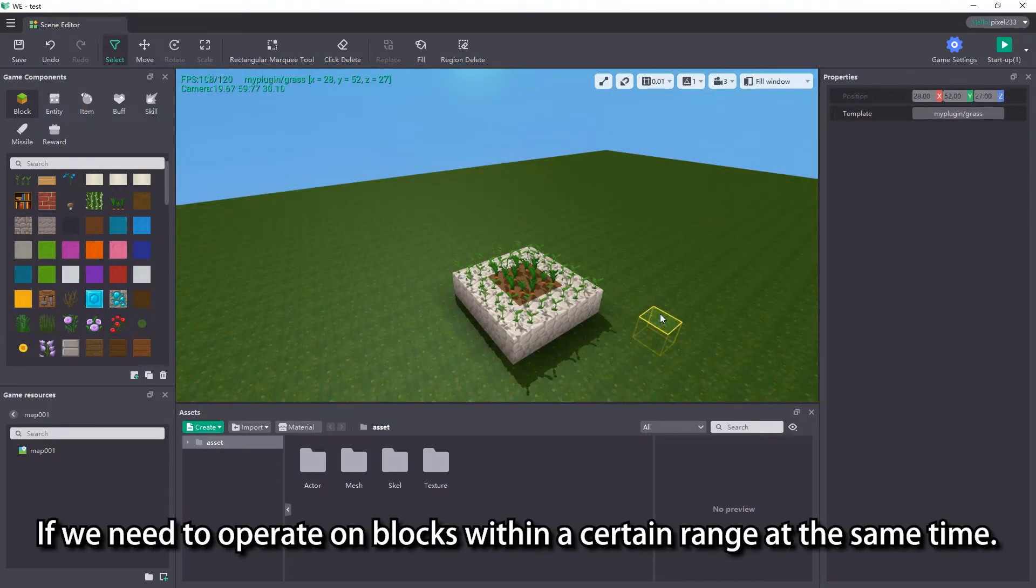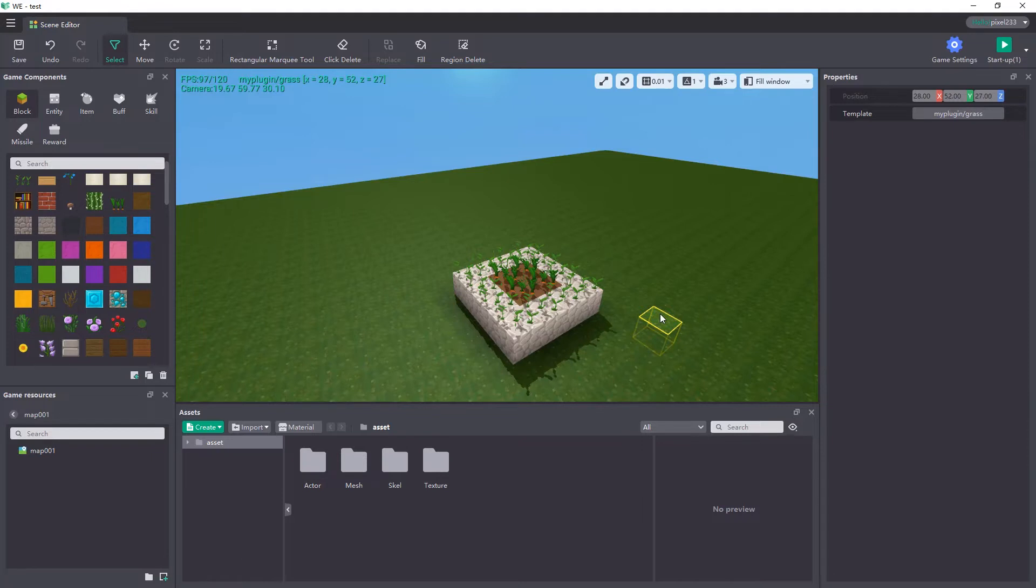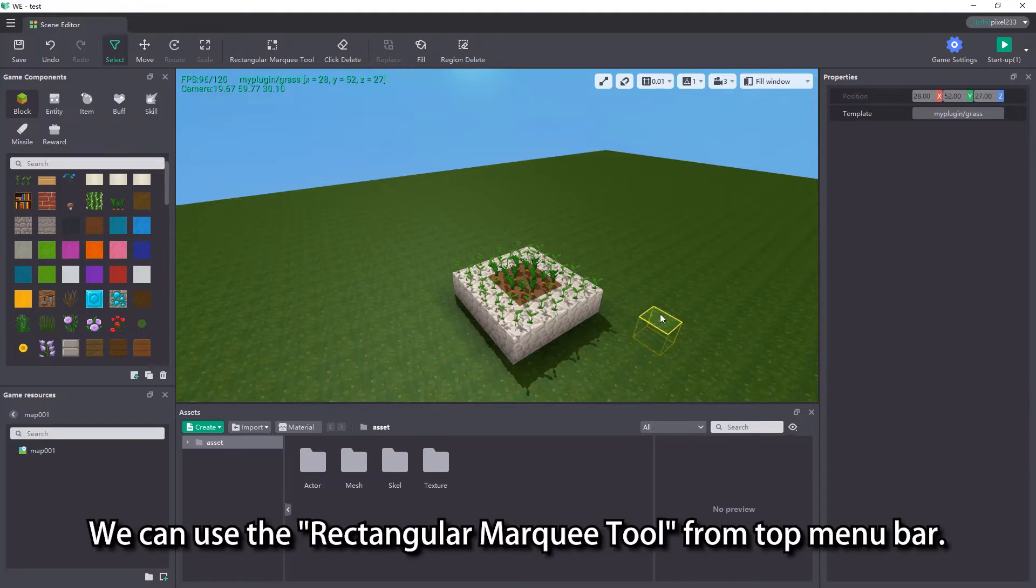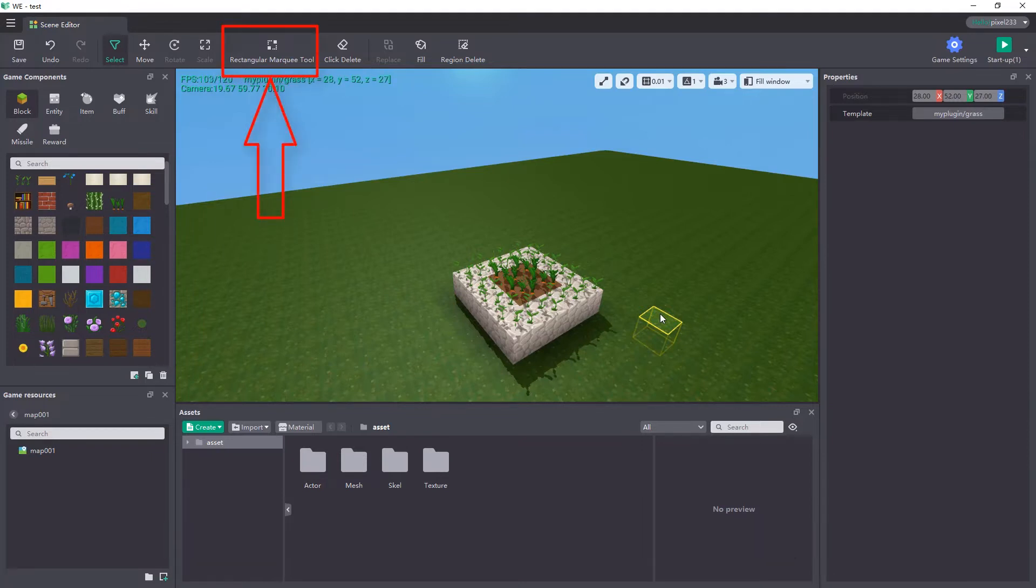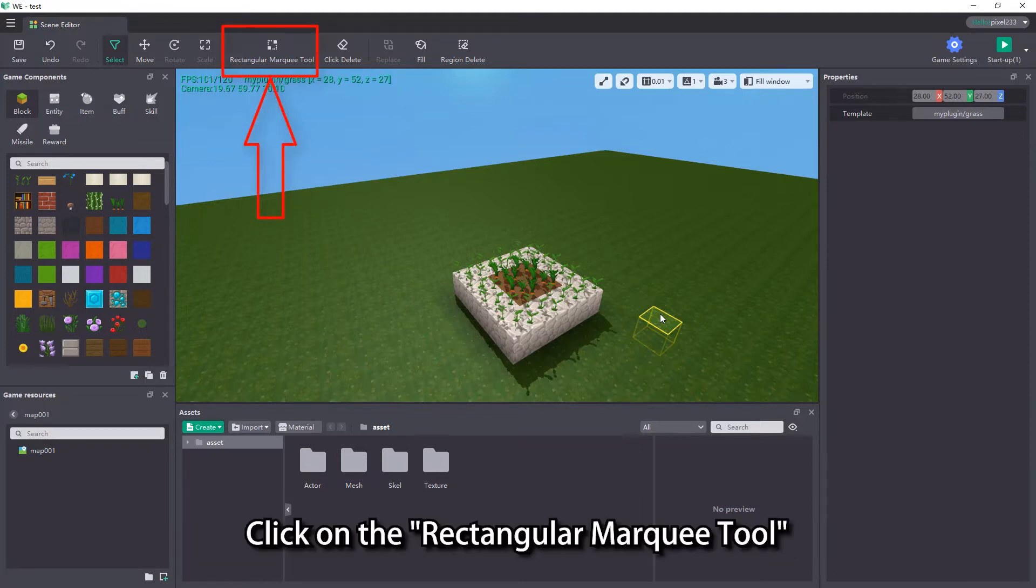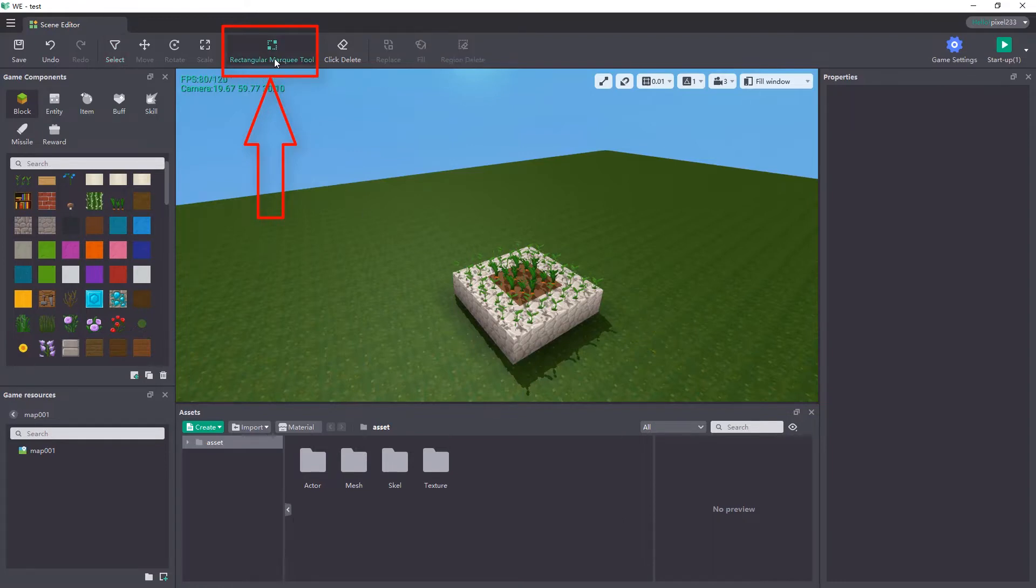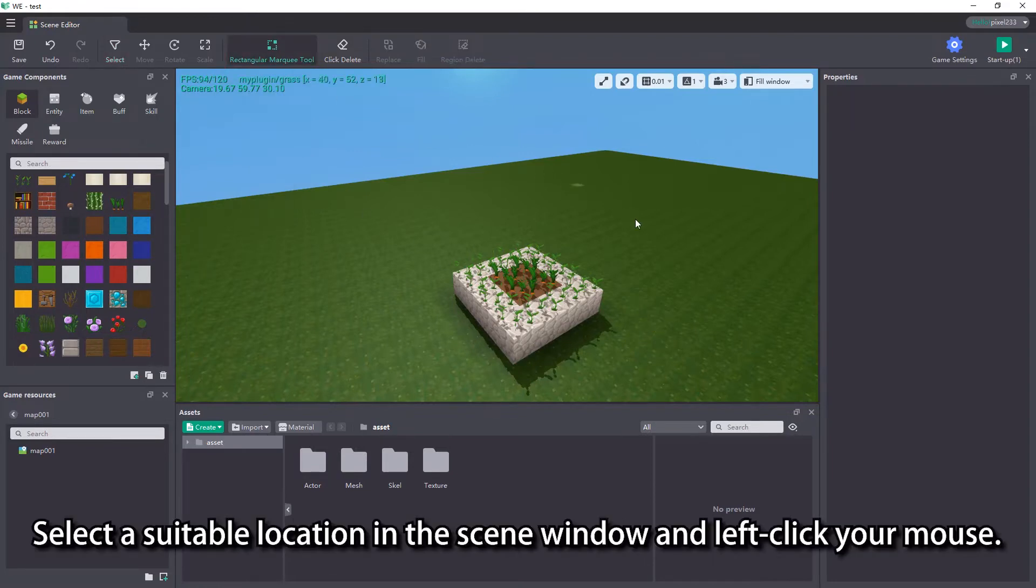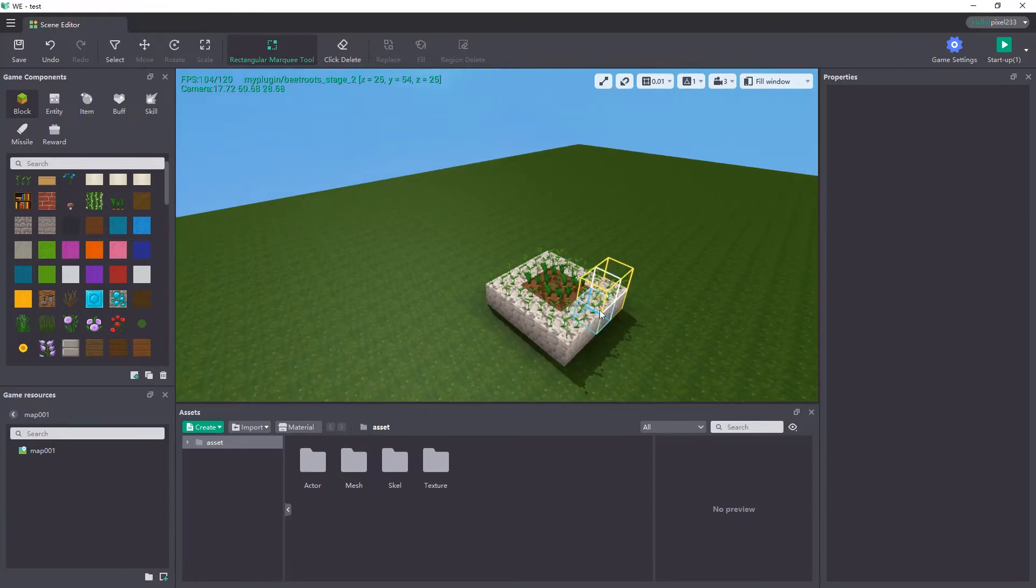If we need to operate on blocks within a certain range at the same time, we can use the rectangular marquee tool from the top menu bar. Click on the rectangular marquee tool, select a suitable location in the scene window, and left click your mouse.